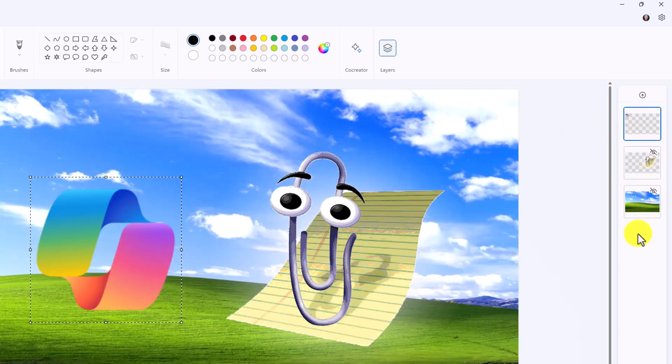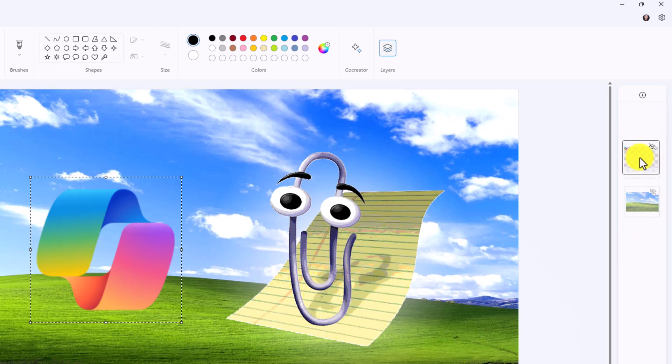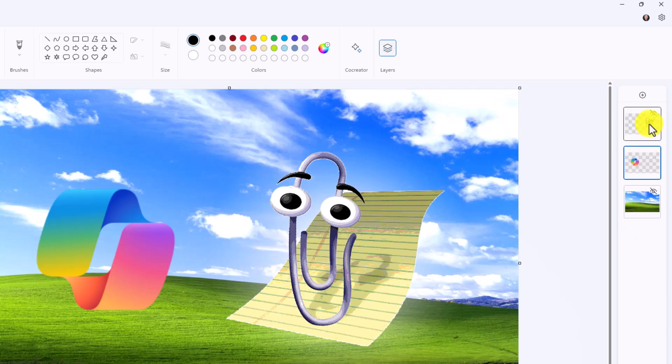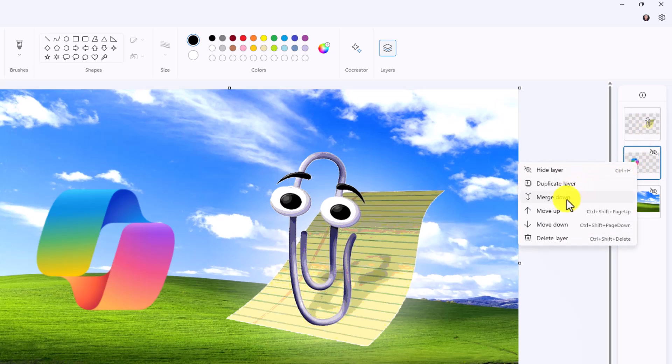You can also arrange the order of the layers. So if I want to have the Co-Pilot logo be on the bottom layer here underneath Clippy I can just drag drop. You can also right click and say move up and down. You can easily delete a layer. You can duplicate a layer and then you can also merge down.